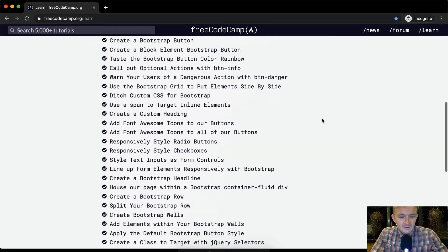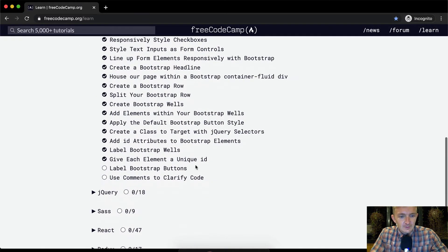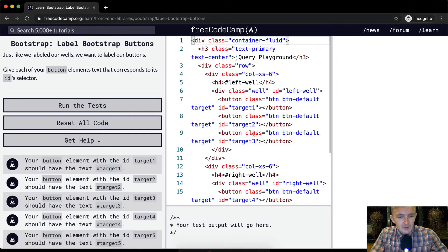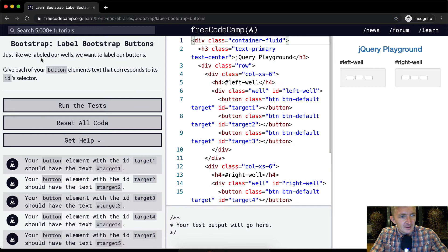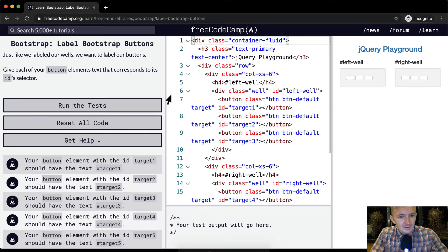Hello friends, welcome back. Today we're going to label bootstrap buttons. Just like we labeled our wells, we want to label our buttons.